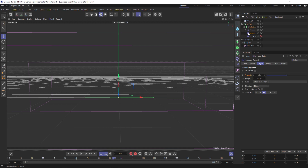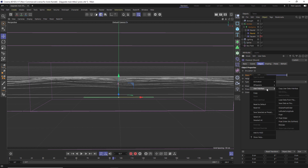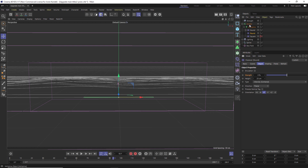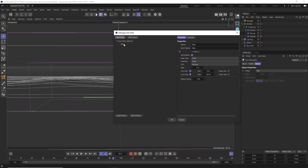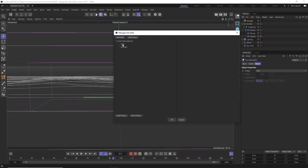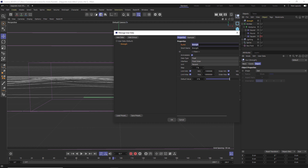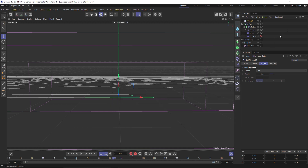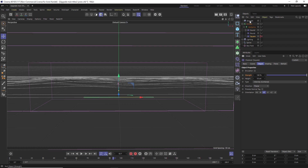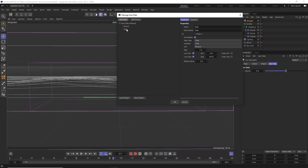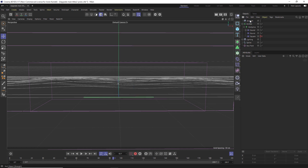We're going to do a tiny bit of XPresso. On the Displacer under Strength, right-click, go to User Interface, and click 'Copy User Data Interface'. Go back to the Strength null, click the User Data tab, and click 'Add User Data'. Right-click on the data field and hit Paste - you'll have that strength parameter. Delete the original data field. Under Strength, name this one 'Round' and hit OK. We've added a slider to this null under User Data for Round. Do the same for Square: go to the Square displacer, right-click Strength, copy user data interface, go to the null, add user data, paste, delete original, name it 'Square', hit OK.